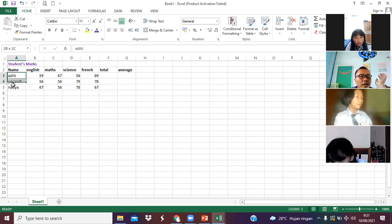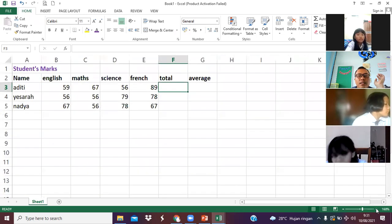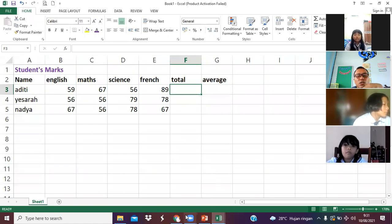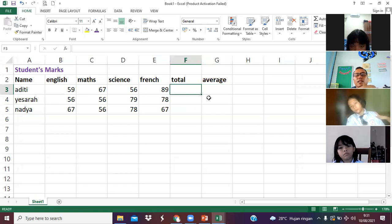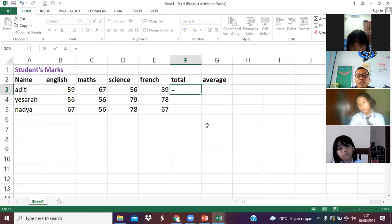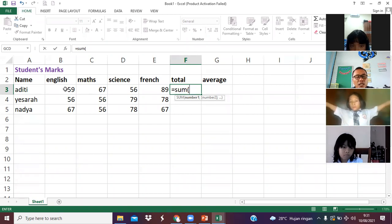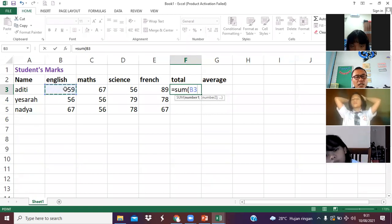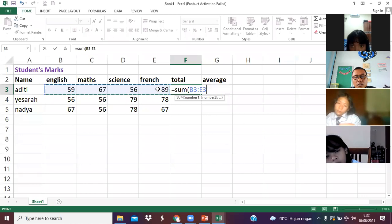Students, perhatikan. After you type like this — setelah kamu ketik name, score atau mark-nya, nilai anak-anak — di totalnya ini, in total here, jangan kamu ketik manual macam tadi. Contohnya di sini: kamu bukan ketik 307. In here, menggunakan rumus. What is the formula? Equal sum, open bracket. And then kamu klik yang nilainya — dari English sampai French. Kamu tahan, geser sampai di French. And then tutup kurung.